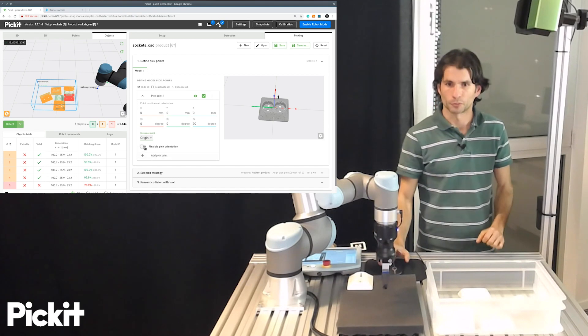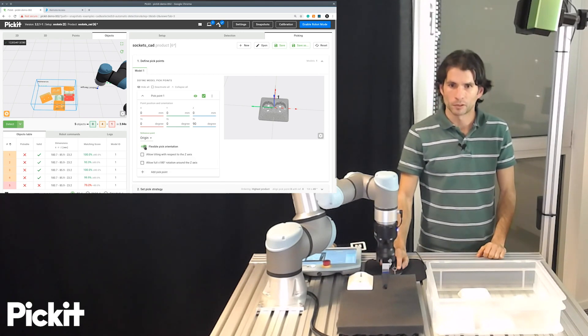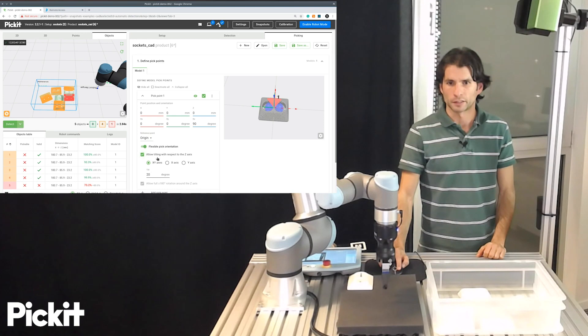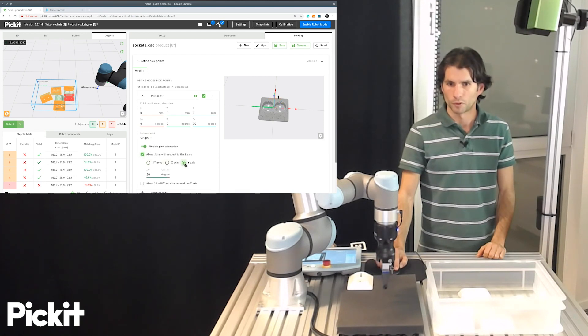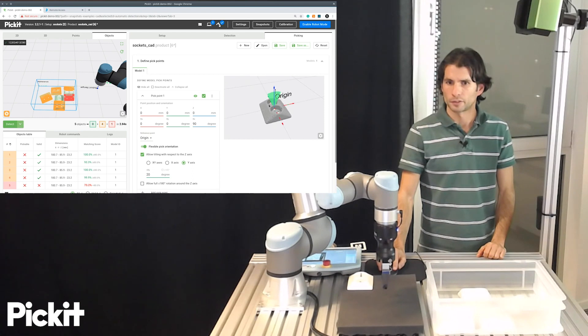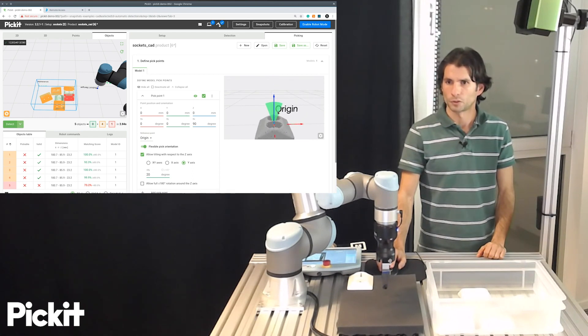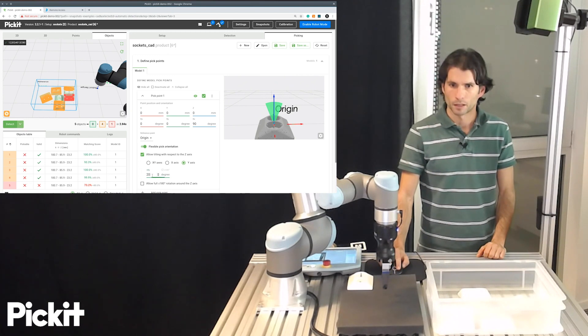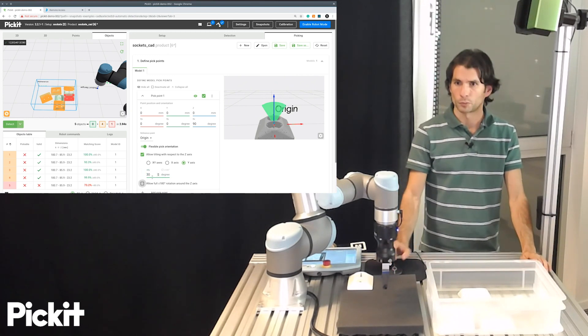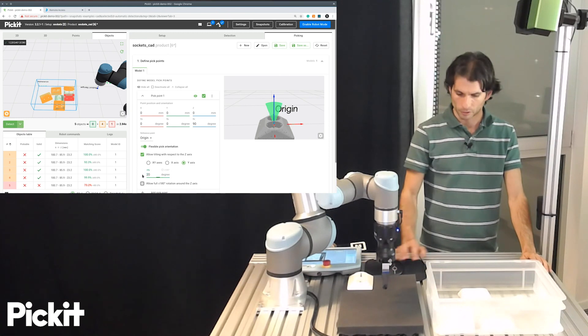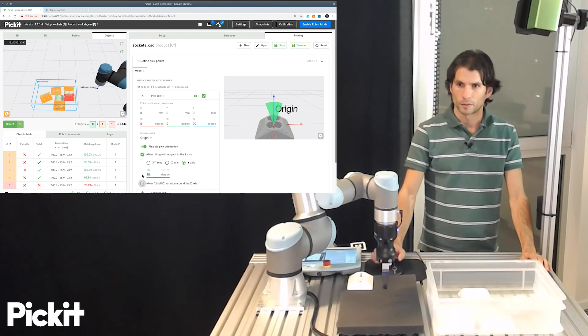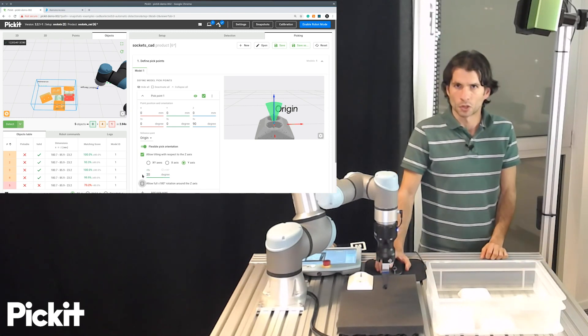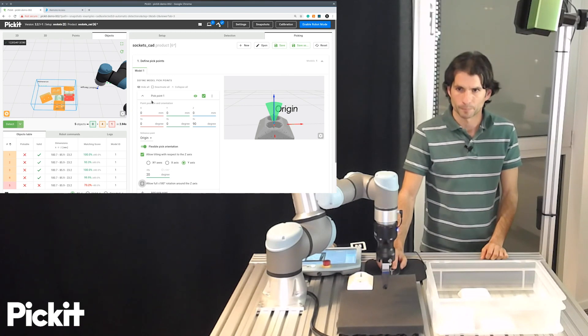Something else that I would like to add is that we already said that for this application, we tolerate some wiggle room, some tolerance. So I will enable flexible pick orientations. I will say that I will allow tilting with respect to the y-axis. And then here you can see that we have a graphical representation of this wiggle room that we specified. 20 degrees I think is enough for what we want. We could make it larger or smaller, but I think the default value is enough for our purposes.